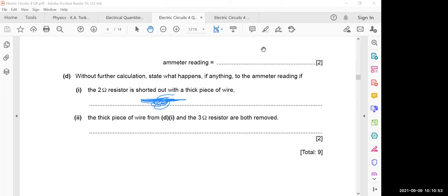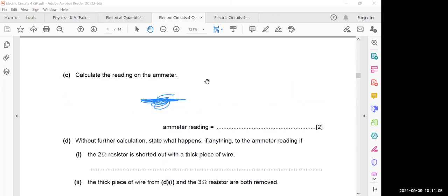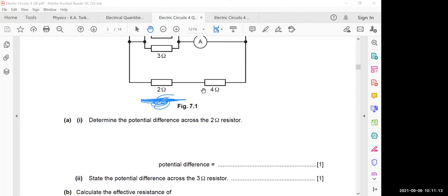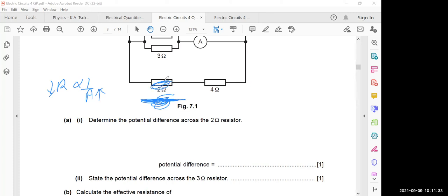If the 2 ohm resistor is removed and replaced with a thick wire: a thick wire has lower resistance due to larger cross-sectional area. However, the 2 ohm was already a small resistance, and we don't know the resistance of the thick wire — it may offer similar resistance. According to the marking scheme, the answer is that there is no change to the ammeter reading.